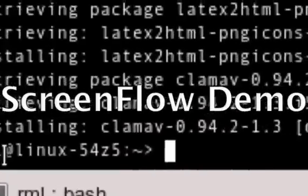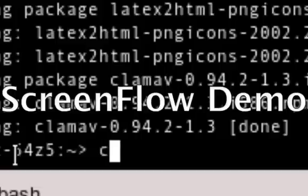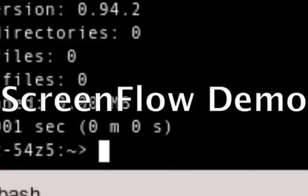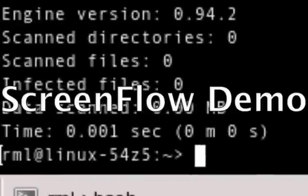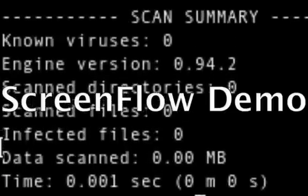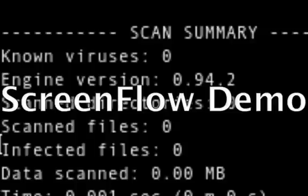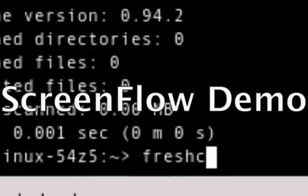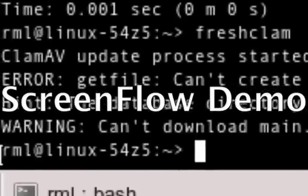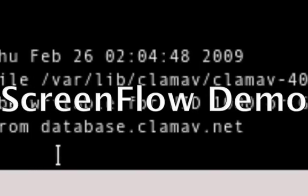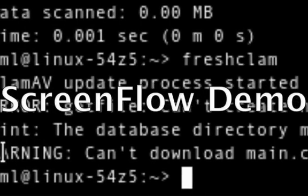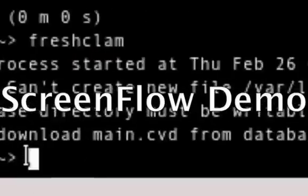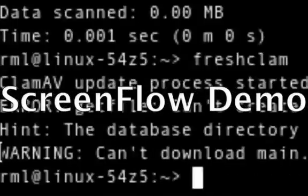And it's done. All right, we'll go ahead and do a clam scan. Wait a moment, what do we have? Oh, hang on a second. Can't download—that's odd. Well anyway, that's out of the scope of this video. I'll get this resolved.